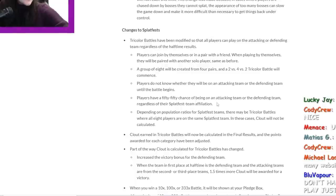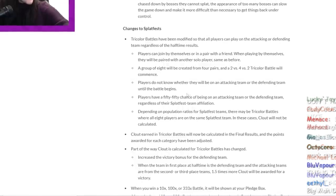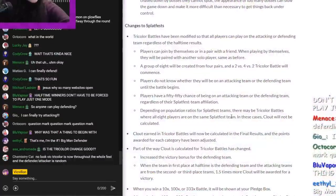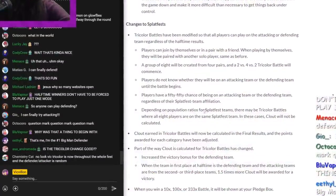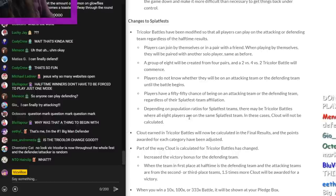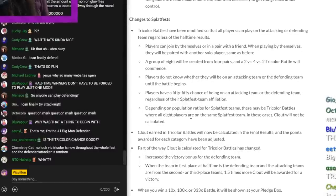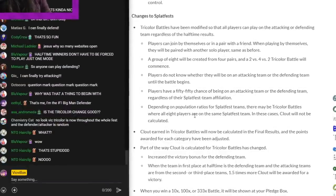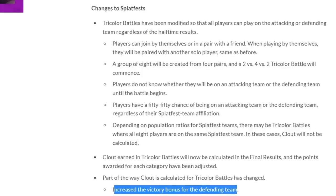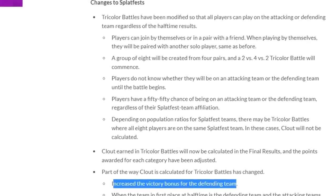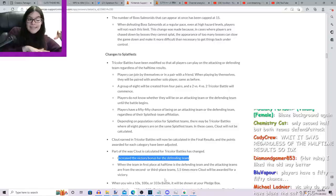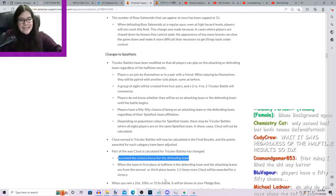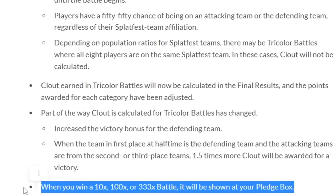Players do not know whether they will be on an attacking team or the defending team until the battle begins. Players have a 50-50 chance of being on an attacking team or the defending team, regardless of their Splatfest team affiliation. Depending on population ratios for Splatfest teams, there may be tricolor battles where all eight players are on the same team. I mean, I guess what they're trying to do is increase the number of tricolor turf wars in totality, and this would be one way to do it. But okay, so they're still going to make it have a kind of functionality. So if you're the defending team and the attacking teams are from the other ones, it will still act the way that it did before, where there's lots of bonus clout. Aw, but that's good.